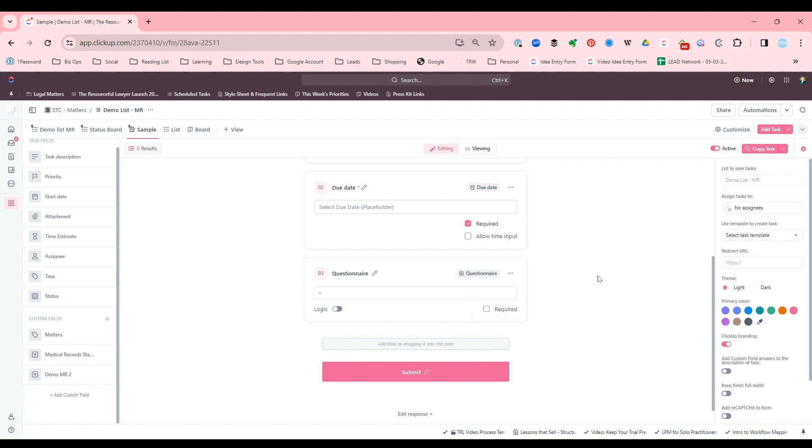The most common use I have for forms is really internal, to either input an idea that I have of something I want to do or to assign a task to somebody else on my team or on my client's team. So it's a really great way to communicate assignments.